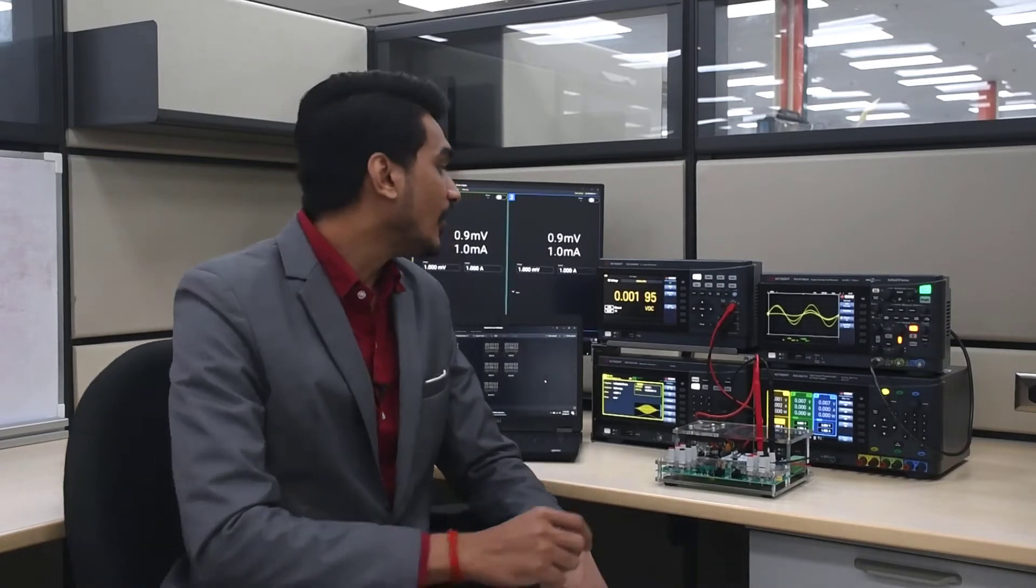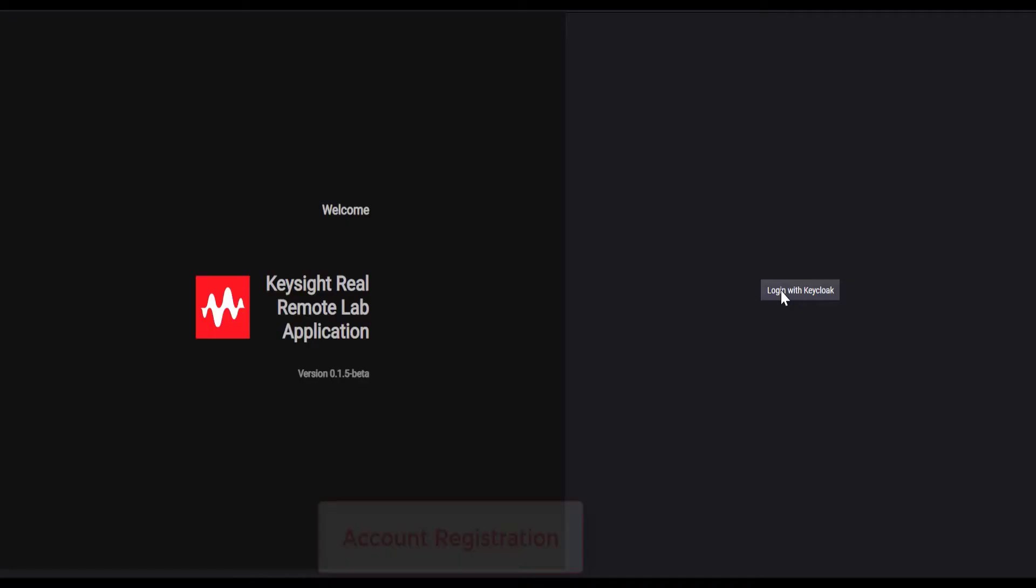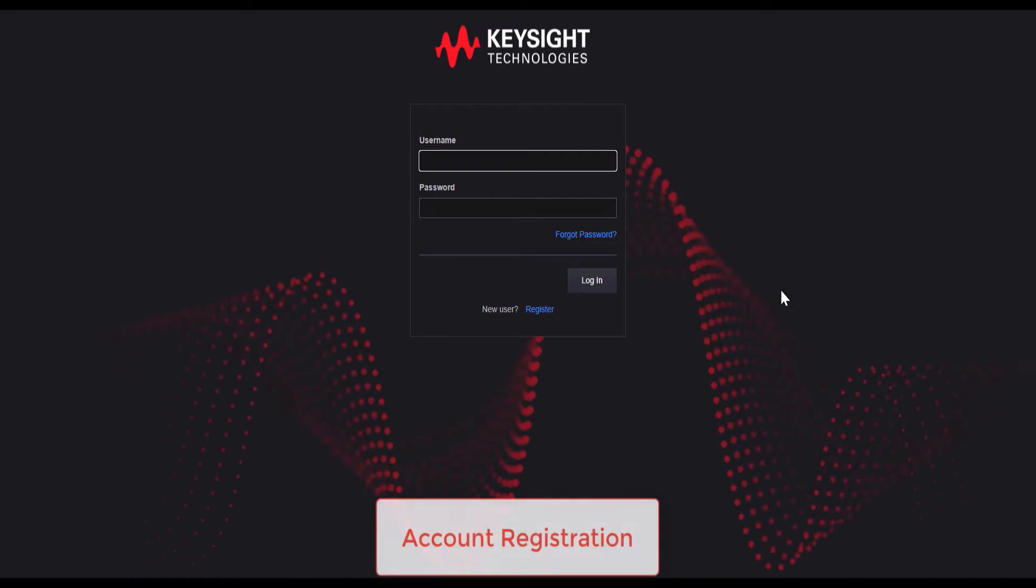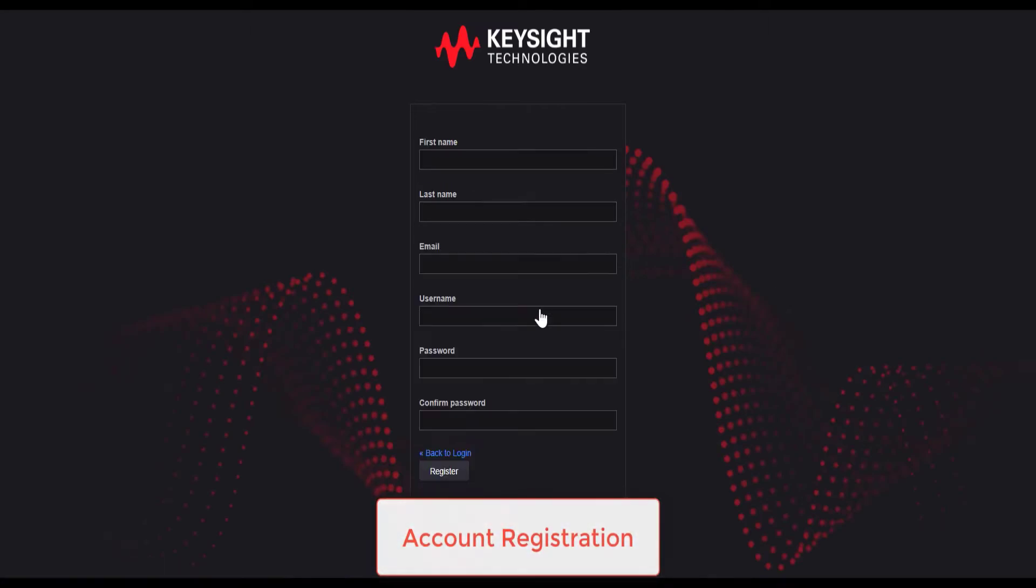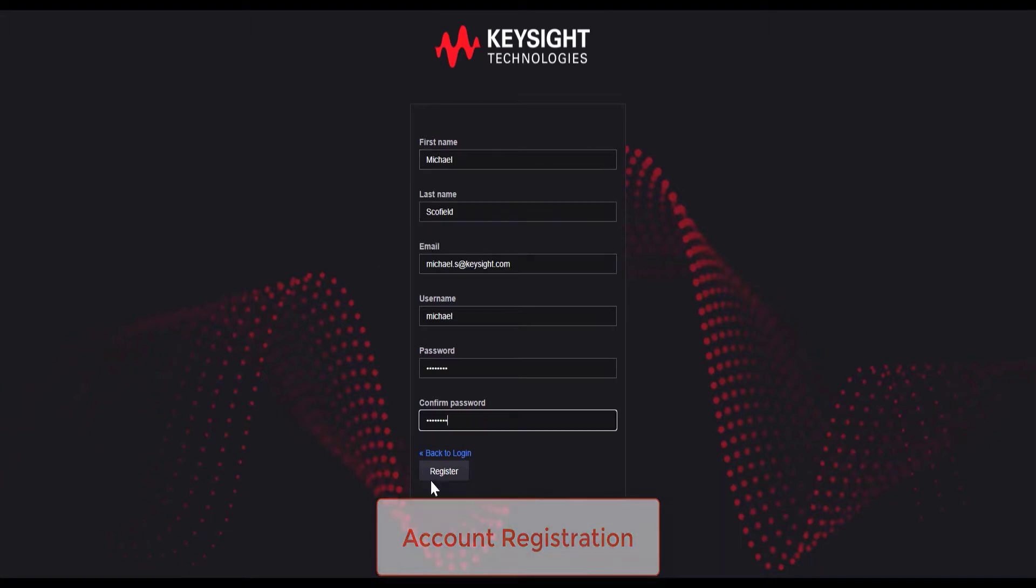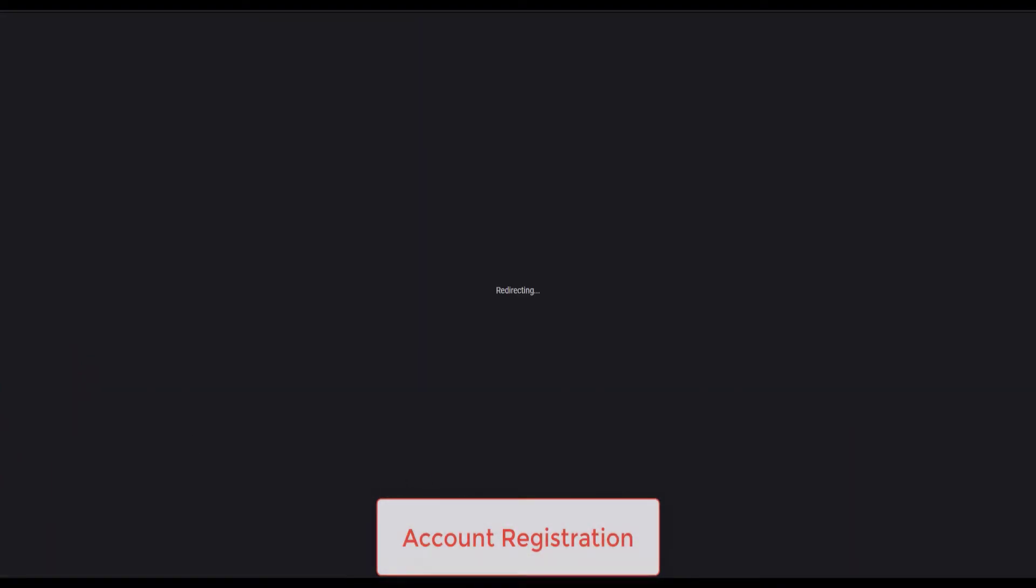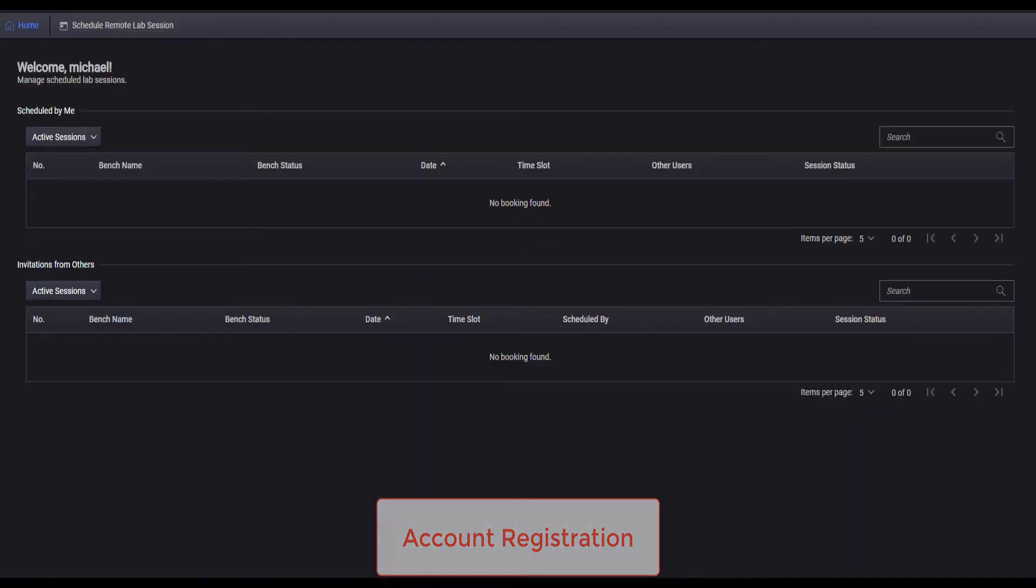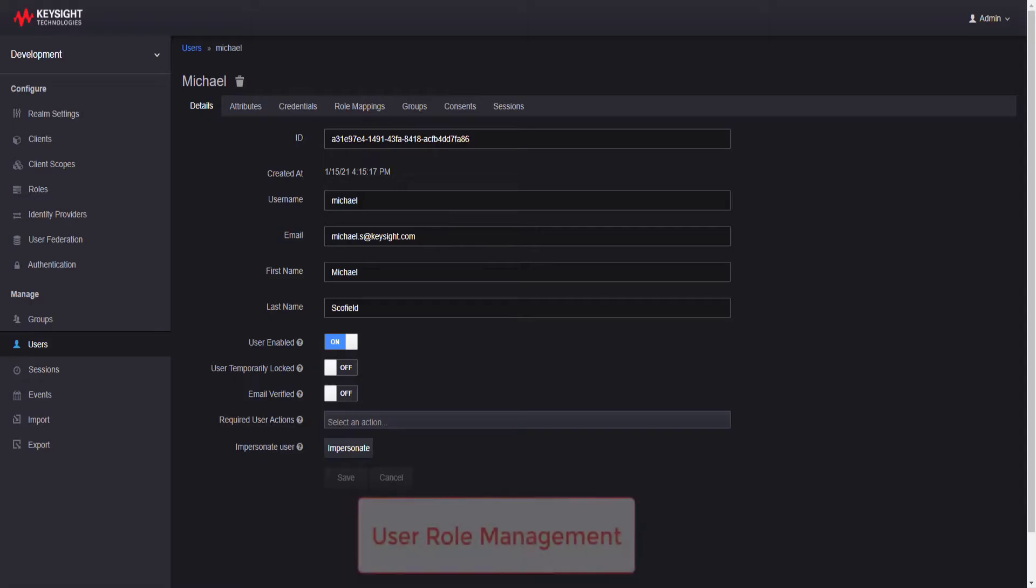With this software, lab managers and educators can register, authenticate and grant access to remote users. PathWave lab operations for remote learning is accessible through web browser and provides secure remote access to specific lab resources.